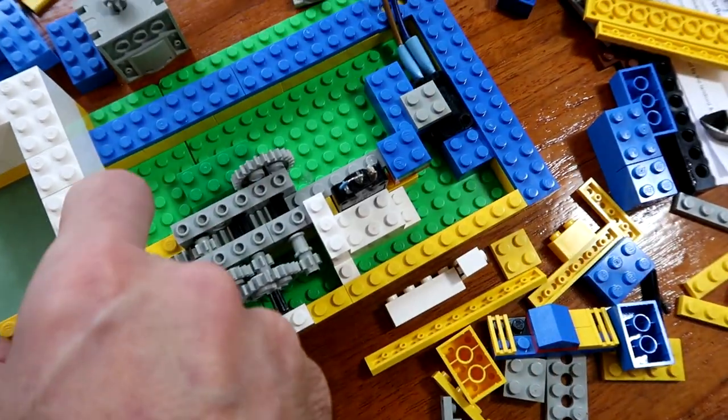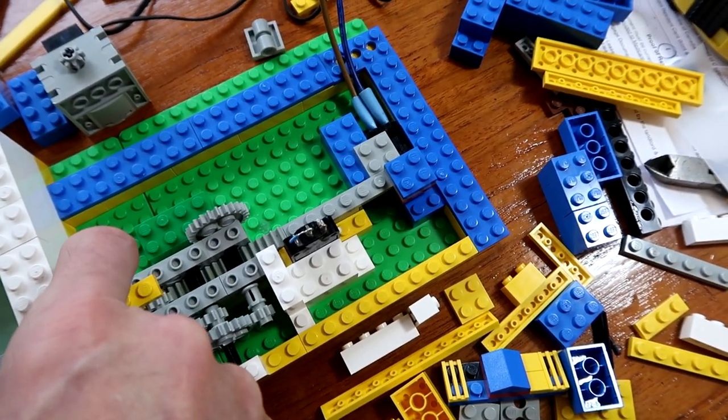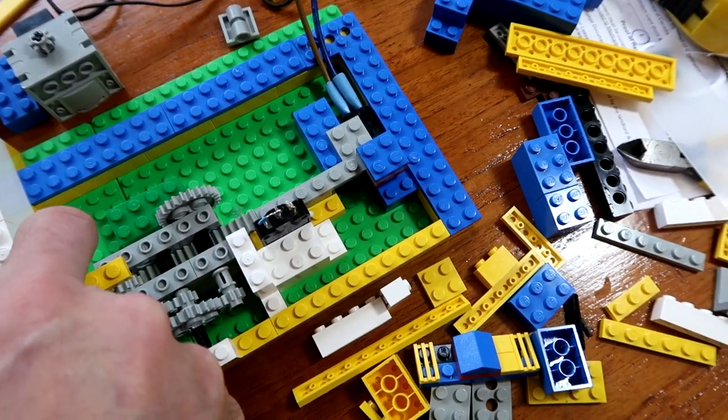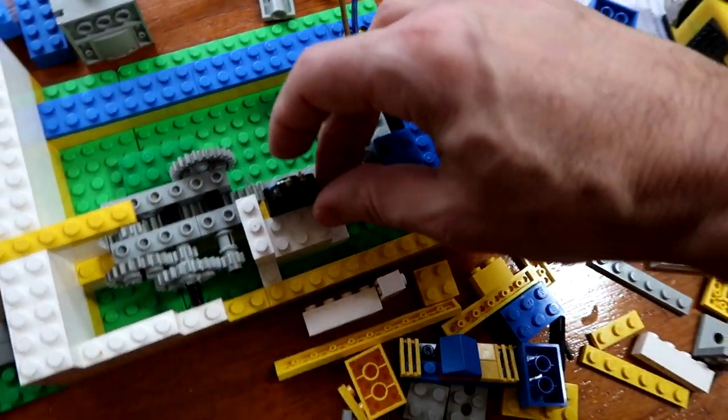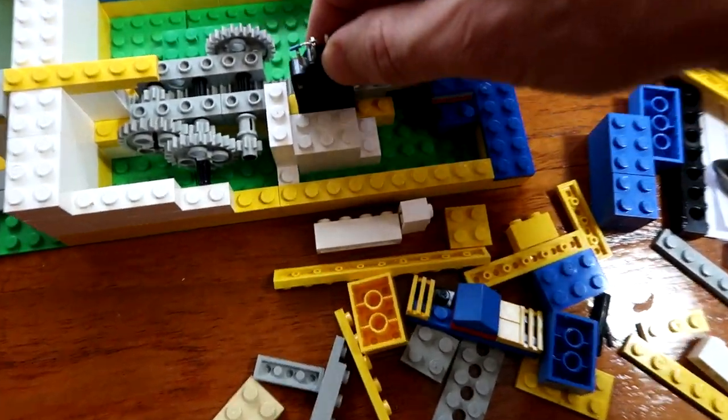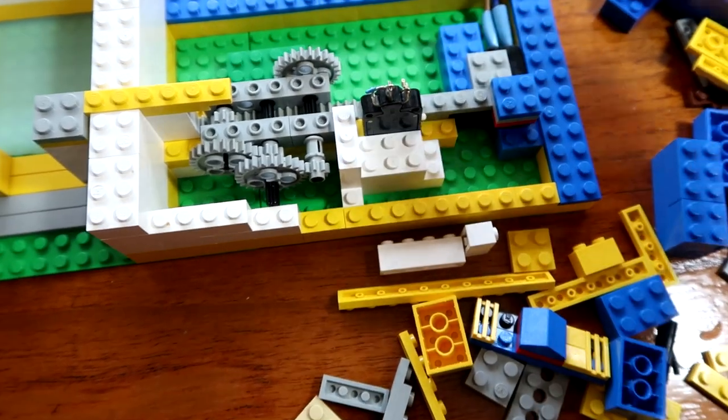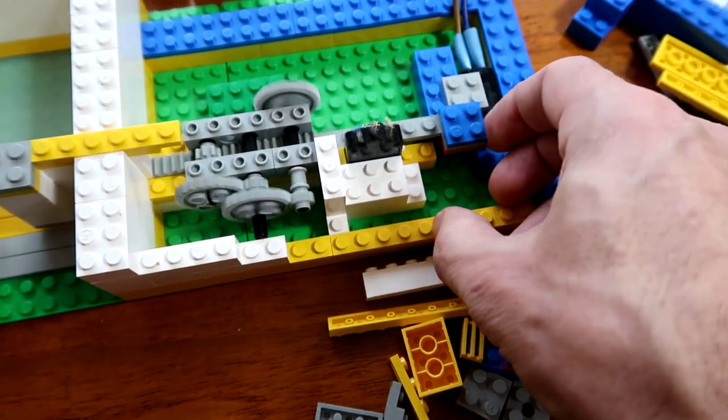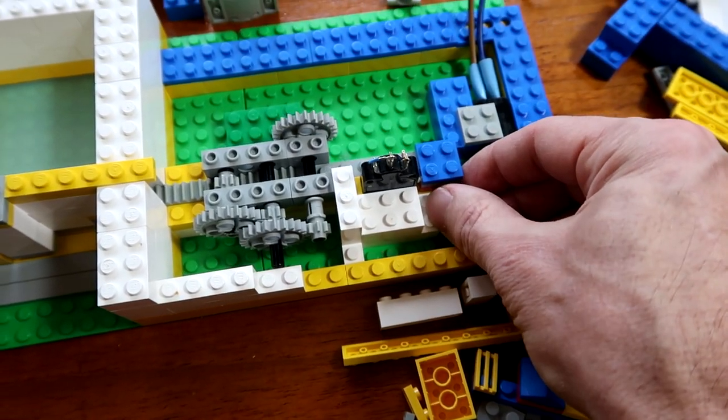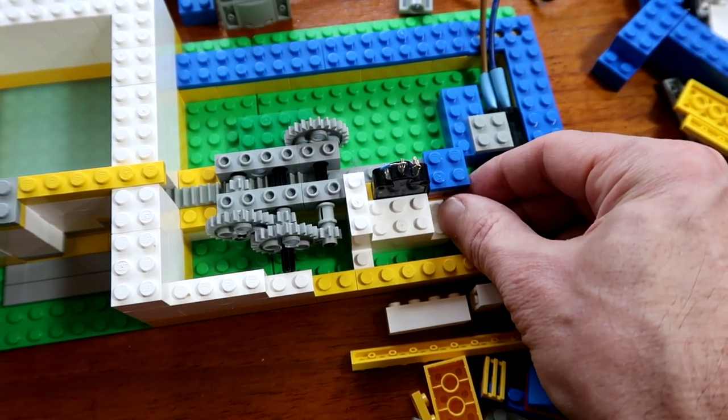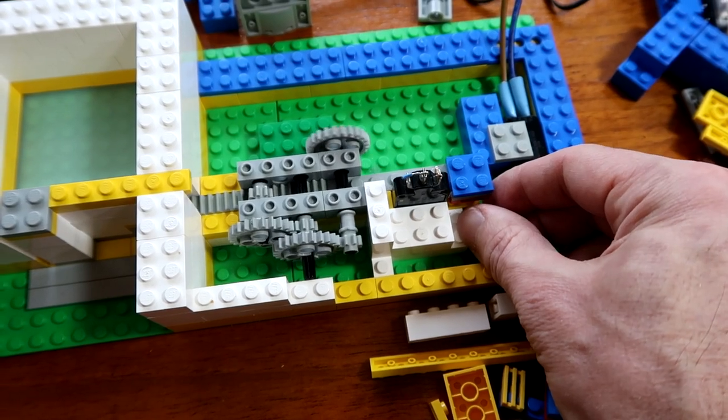As this opens all the way, it hits that switch. There's another limit switch in here like this. So when it's nearly closed, it hits that switch.